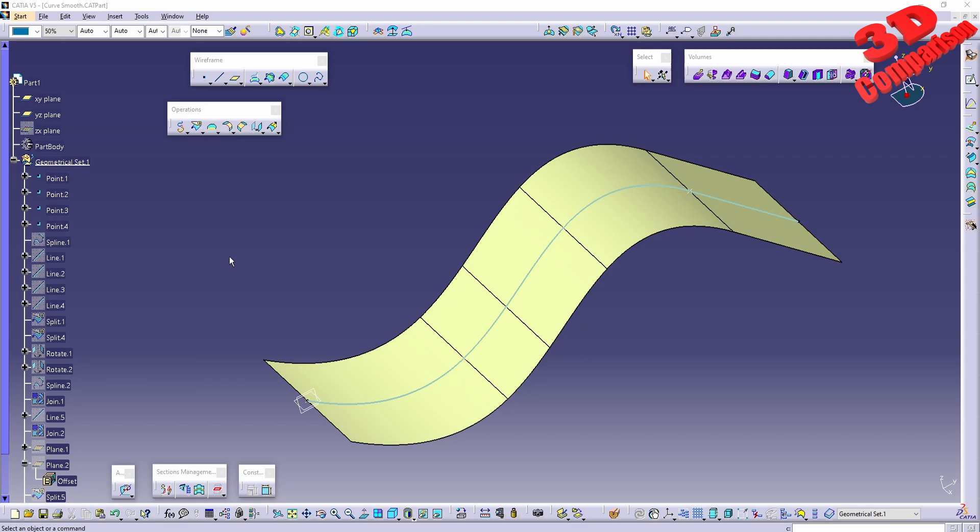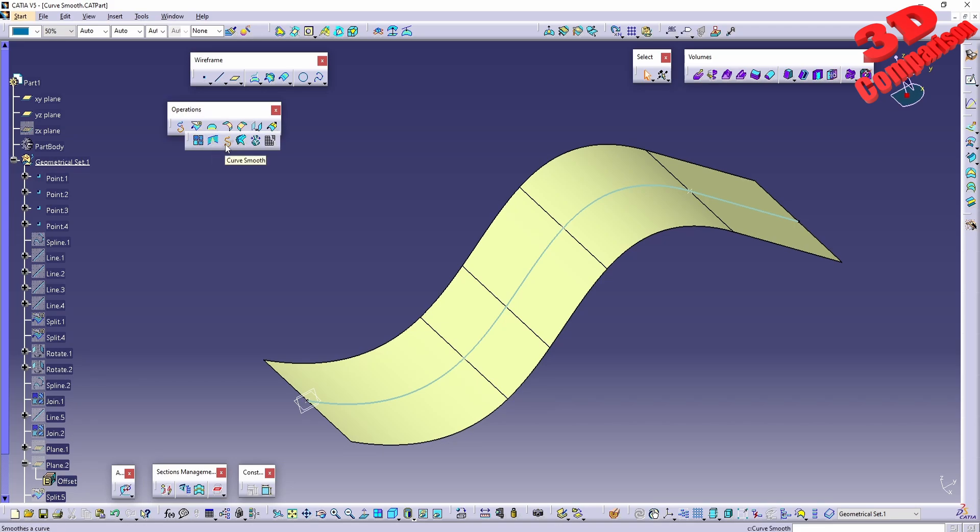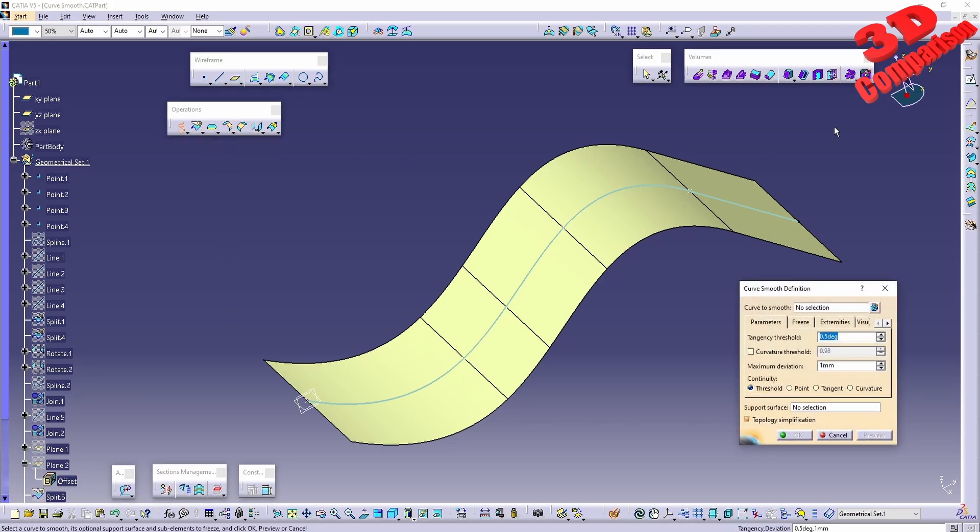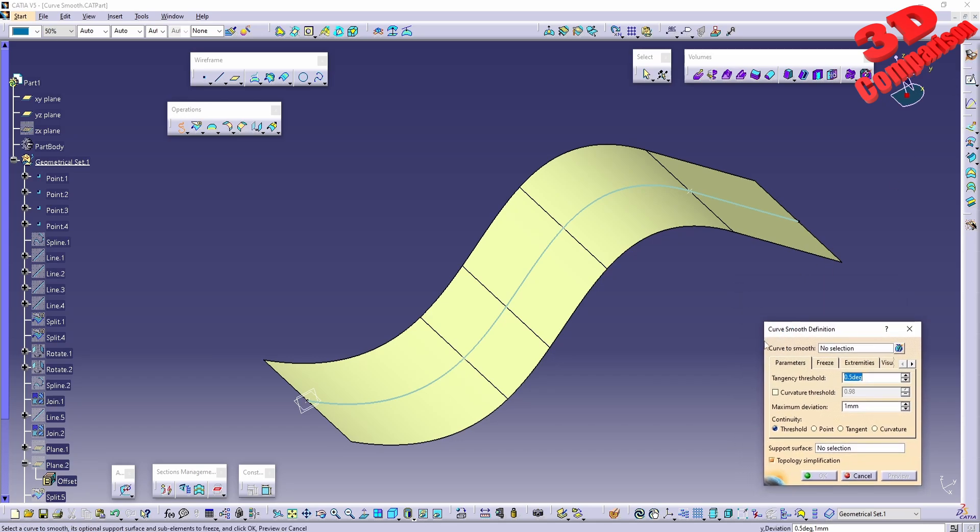In CATIA V5 we're going to take a look at the following feature. In my previous video I discussed join and healing, and now we're going to take a look at curve smooth. This is available within generative shape design, and we're going to see that we can make use of curve smooth.